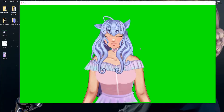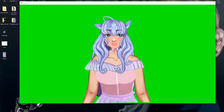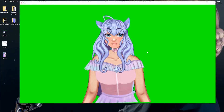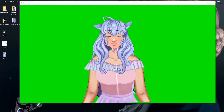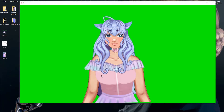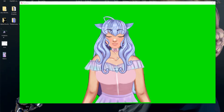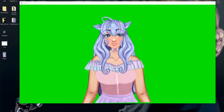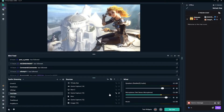Hello friends, today is going to be a very quick YouTube video. I'm going to be showing you how to get rid of that green outline that surrounds your 2D VTuber from PRPRLive's green screen. We're going to do it in Streamlabs first and then OBS, so let's get started.